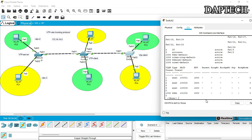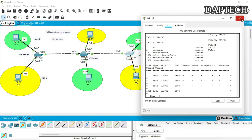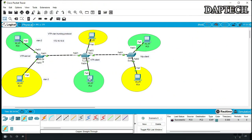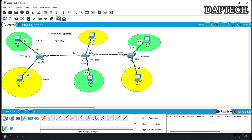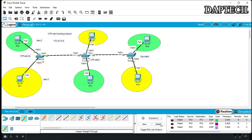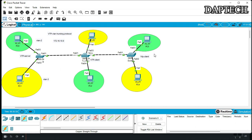Now let's check our connectivity across all the switches. Pinging from this PC to this one — successful. From here to this one — successful. From here to this one — successful. Now let's test between the two VLANs — from here to here — failed. Yes, that's exactly what we want! It's failing between VLANs. Our VTP has been configured successfully. VLAN 2 and VLAN 3 are divided — all green PCs communicate with each other, and all yellow PCs communicate with each other.